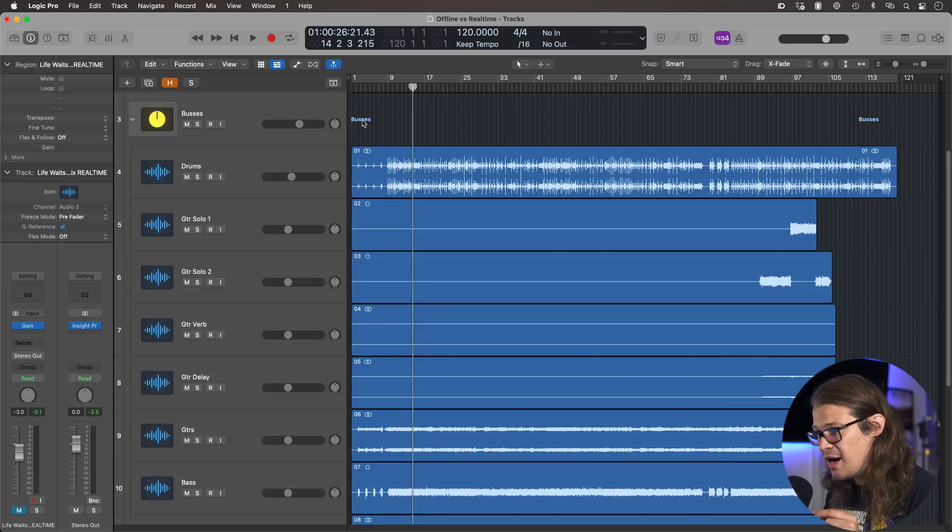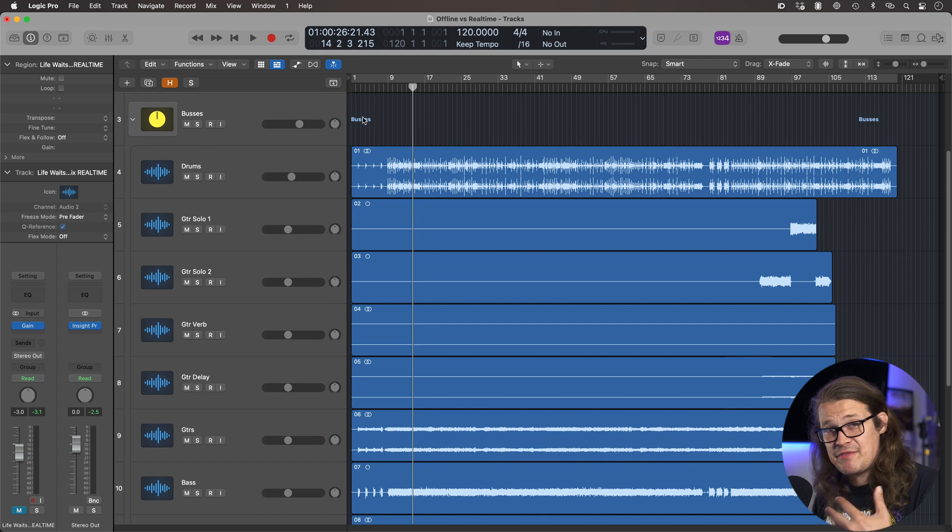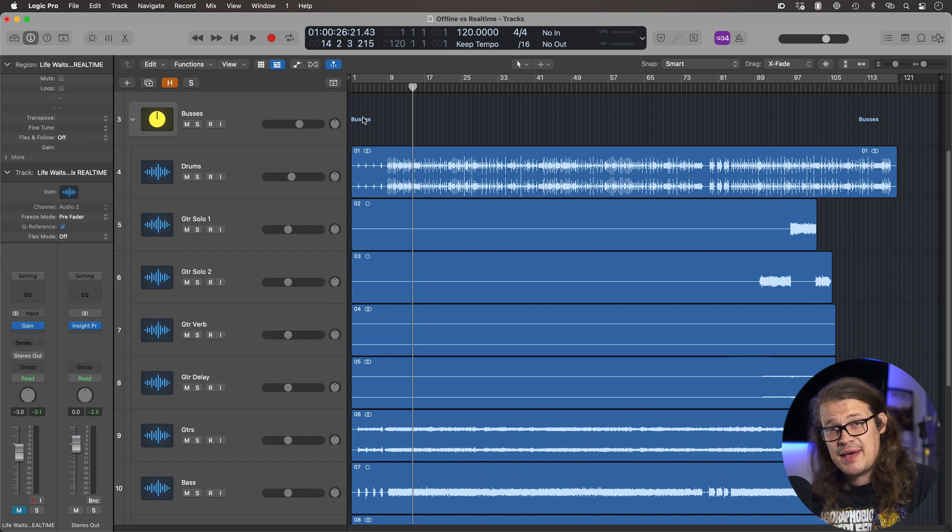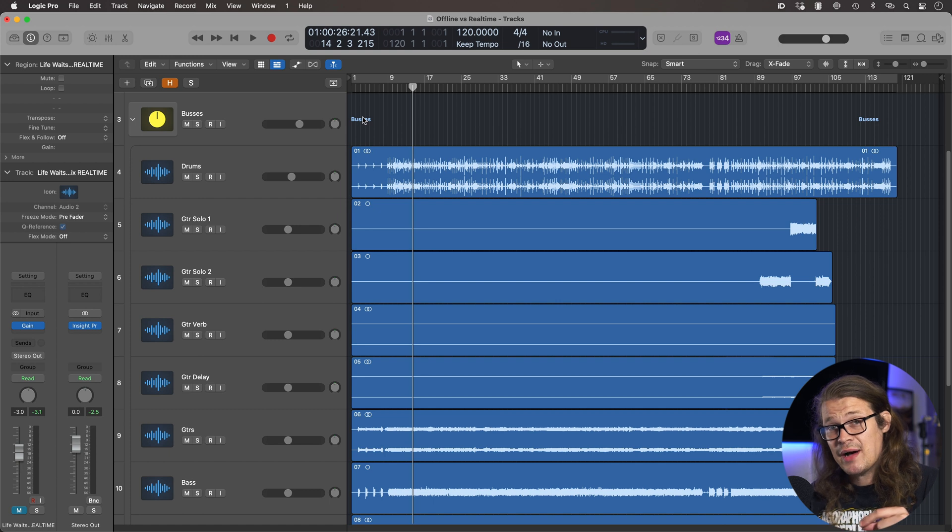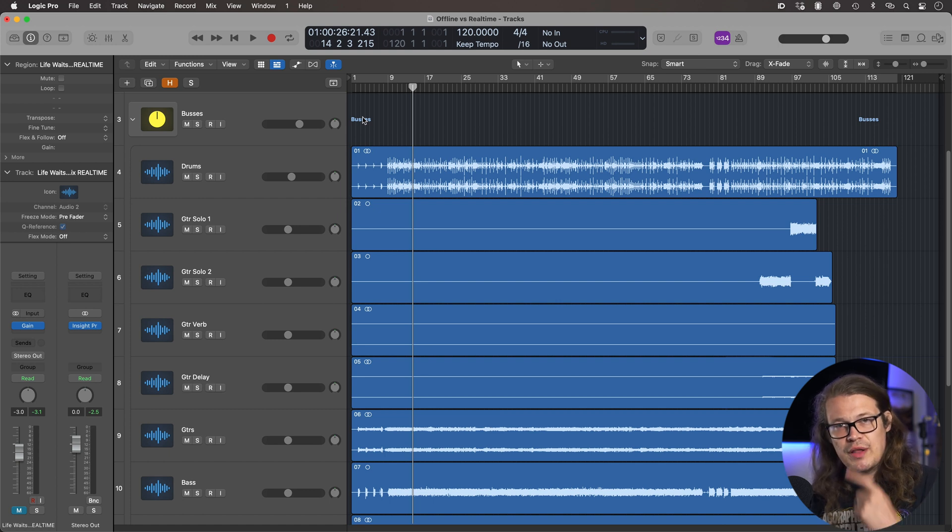So what I did was I stemmed everything out. Essentially everything in the mix that didn't go to a bus, everything that went to the stereo out, they were my stems. And then I just exported all of those stems. If you want to see how you can do that, then check out the video in the description.